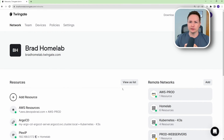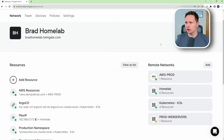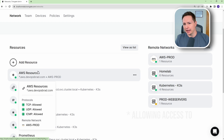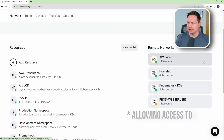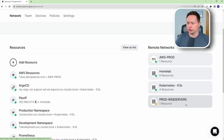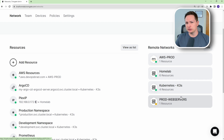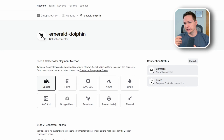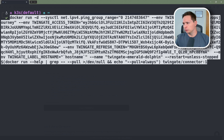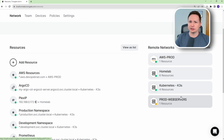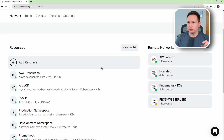So we're in the TwinGate console. On the right-hand side I have all my different remote networks, and in the middle I have all the different resources I'm restricting access to. I have networks such as an AWS production account, a homelab, a Kubernetes cluster, and a cloud account hosting my production web servers. All I had to do to connect to them was deploy the TwinGate connector — using an AMI or Docker for AWS, Docker on my NAS and Raspberry Pi for homelab, and a Helm chart for Kubernetes.